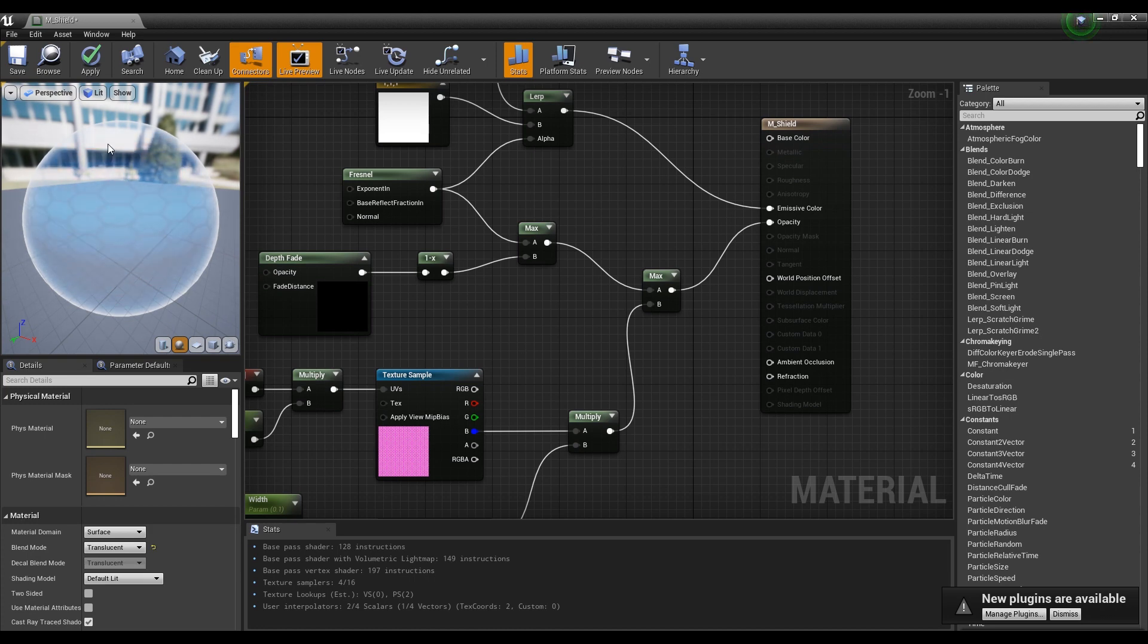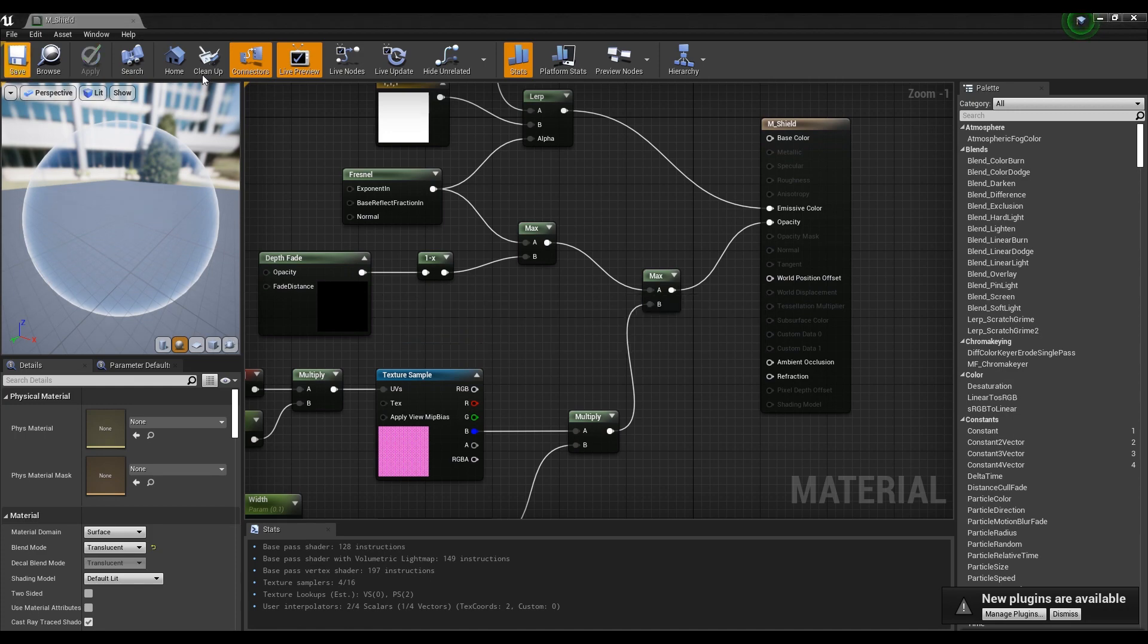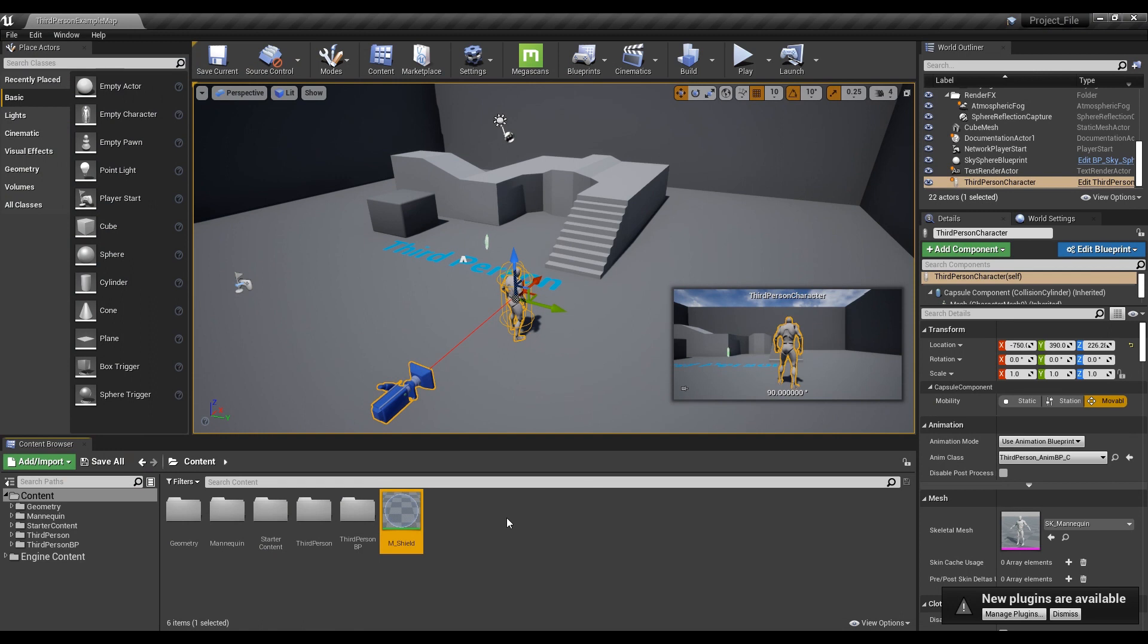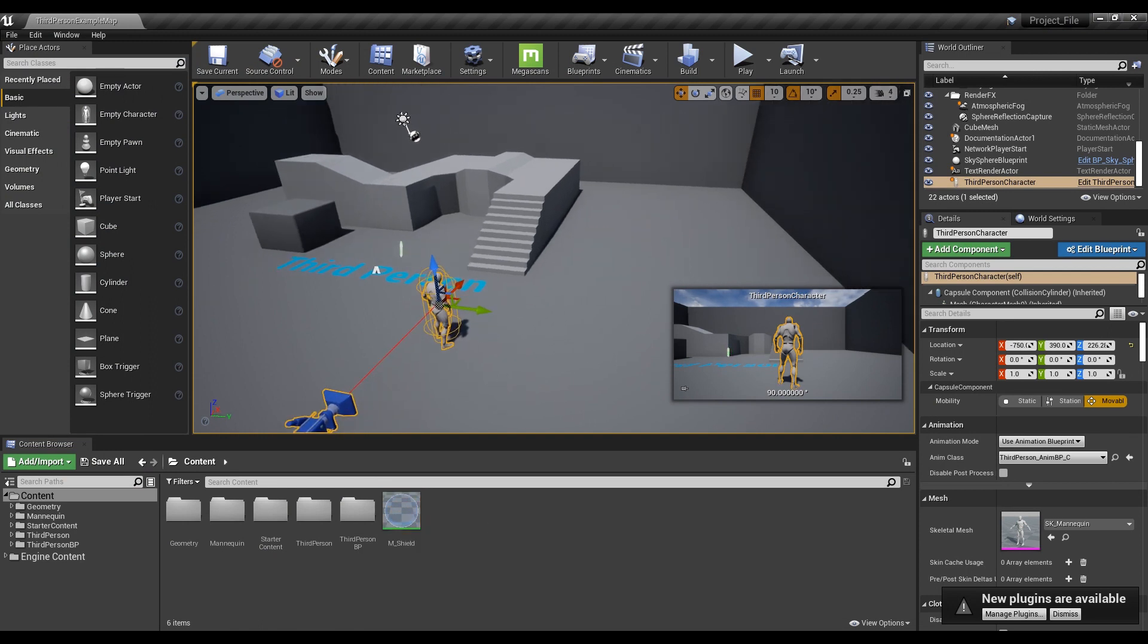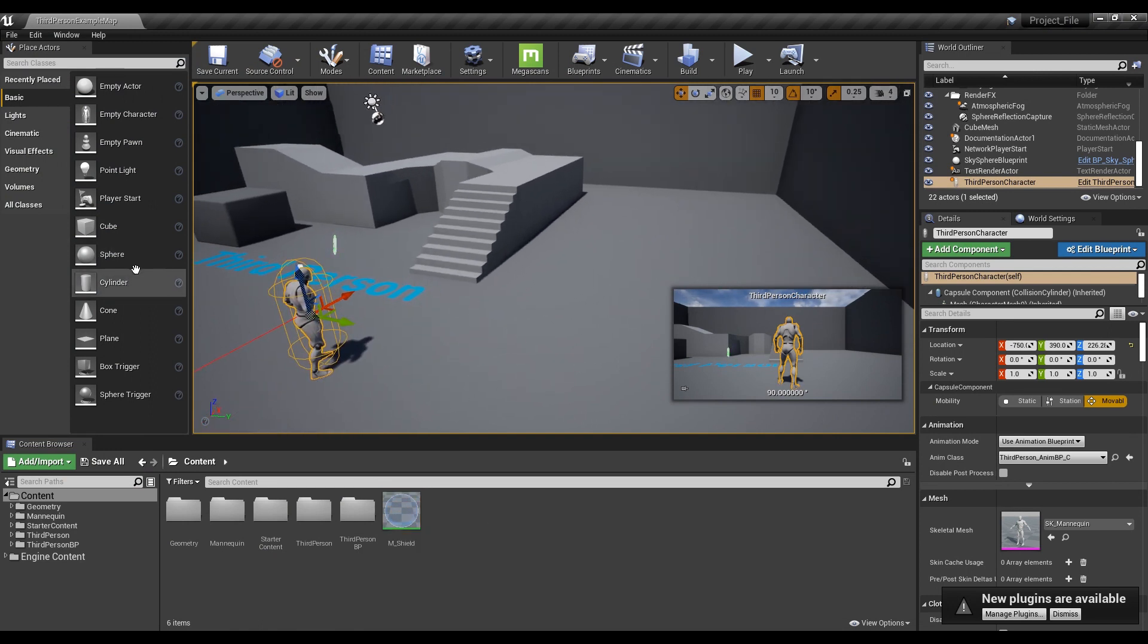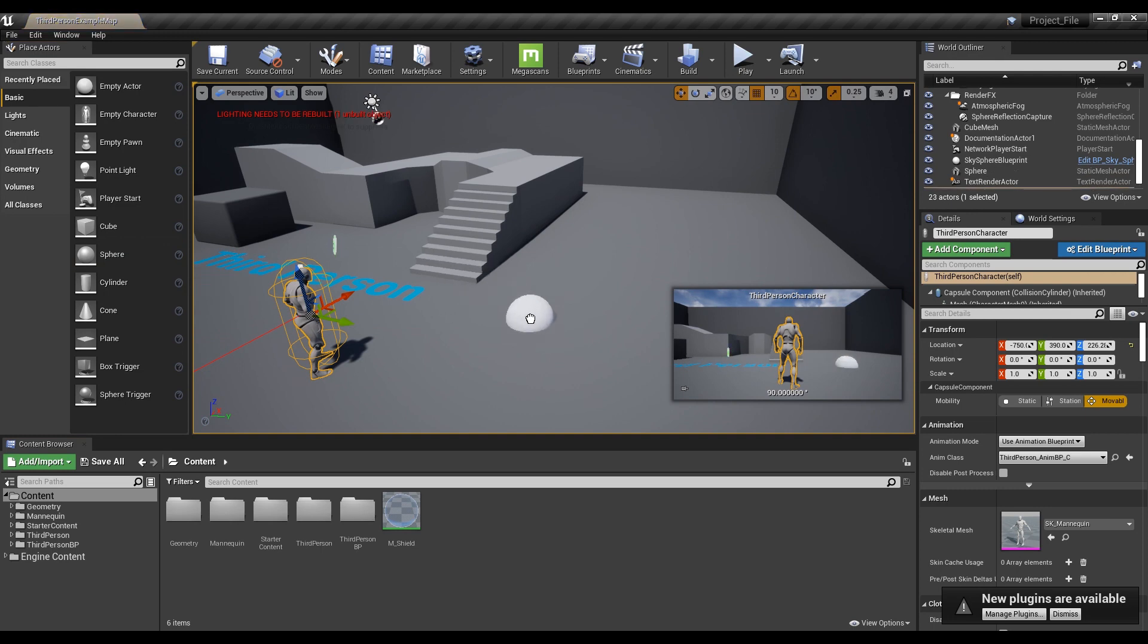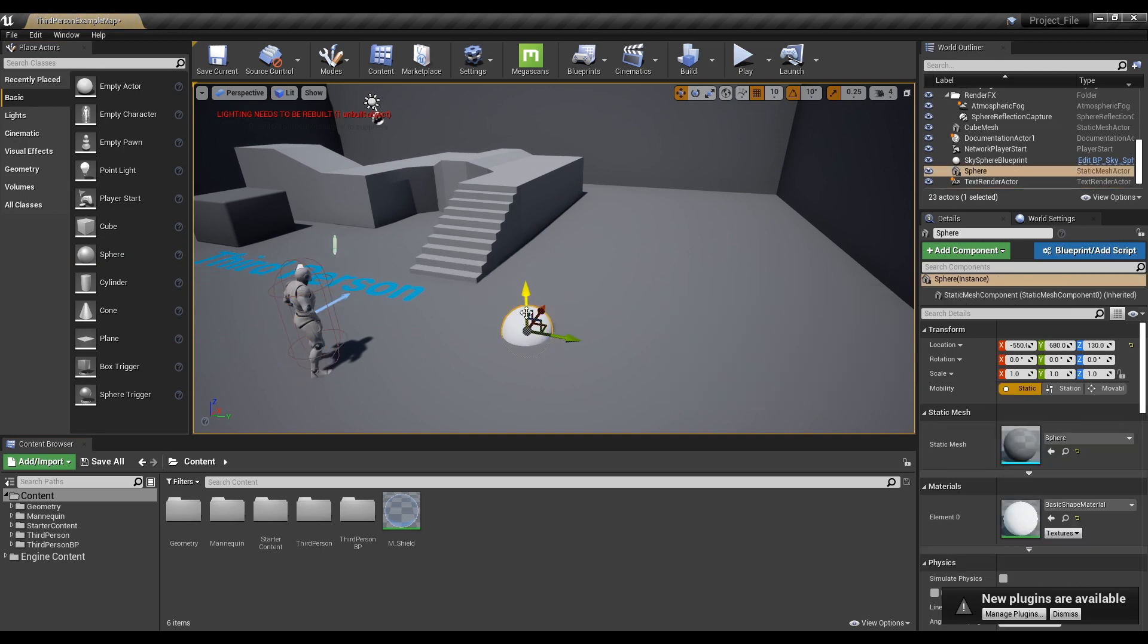Once confirmed, save and exit to the Content Browser. In Place Actors, place the Sphere Actor at a proper place on the level, and then set the Sphere Actor's Scale to Large.